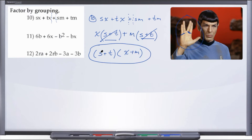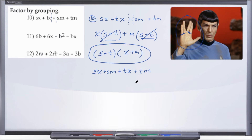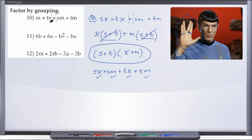Let's go ahead and do that. S times x gives us Sx. S times M gives us plus SM. T times x gives us Tx. And T times M gives us TM. So we have four terms — good. SX matches, SM matches, TX matches, TM matches. And because this is not in the exact same order doesn't mean it's wrong. You can add in any order and get the same result — just like multiplication, addition is commutative.